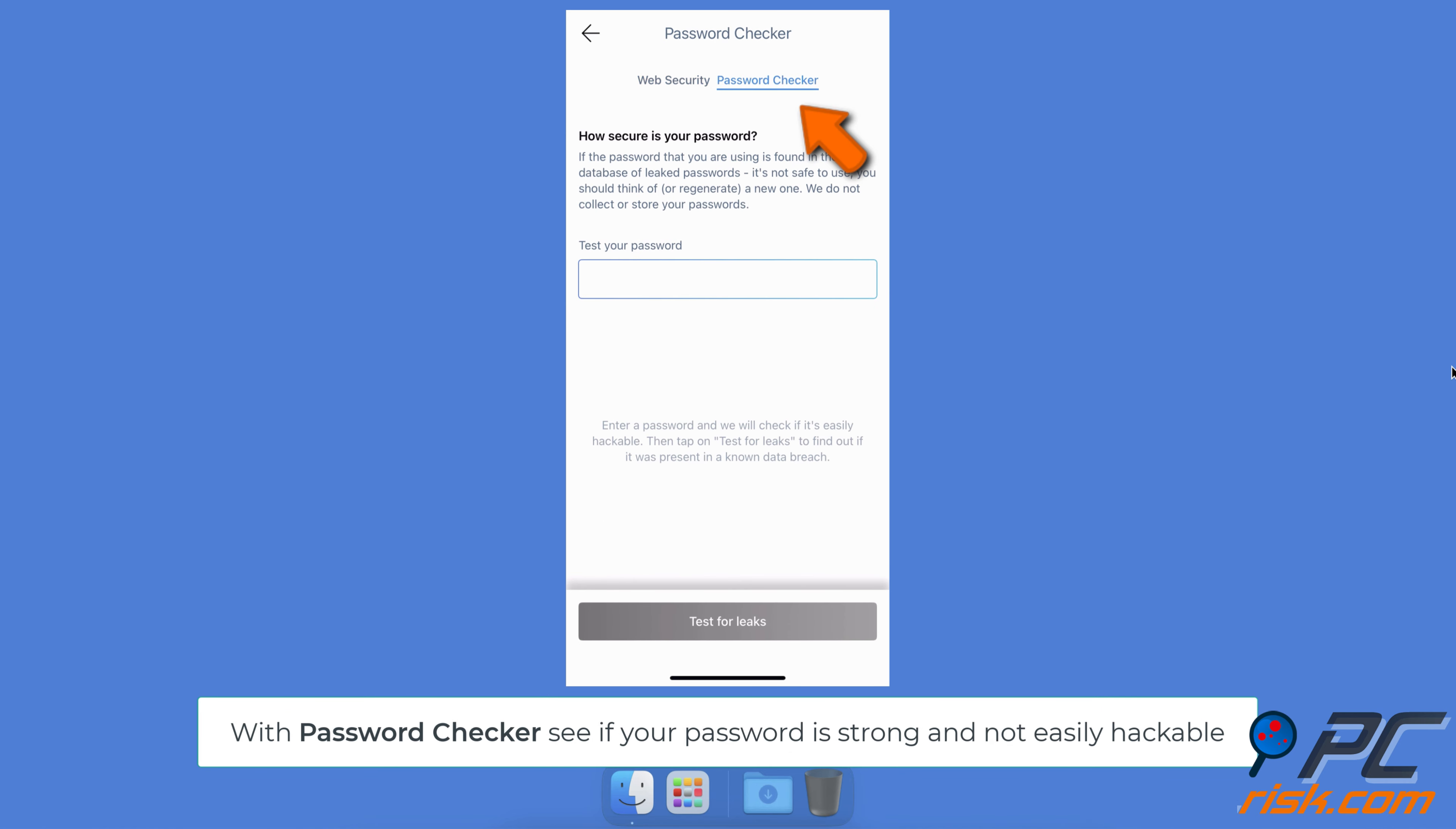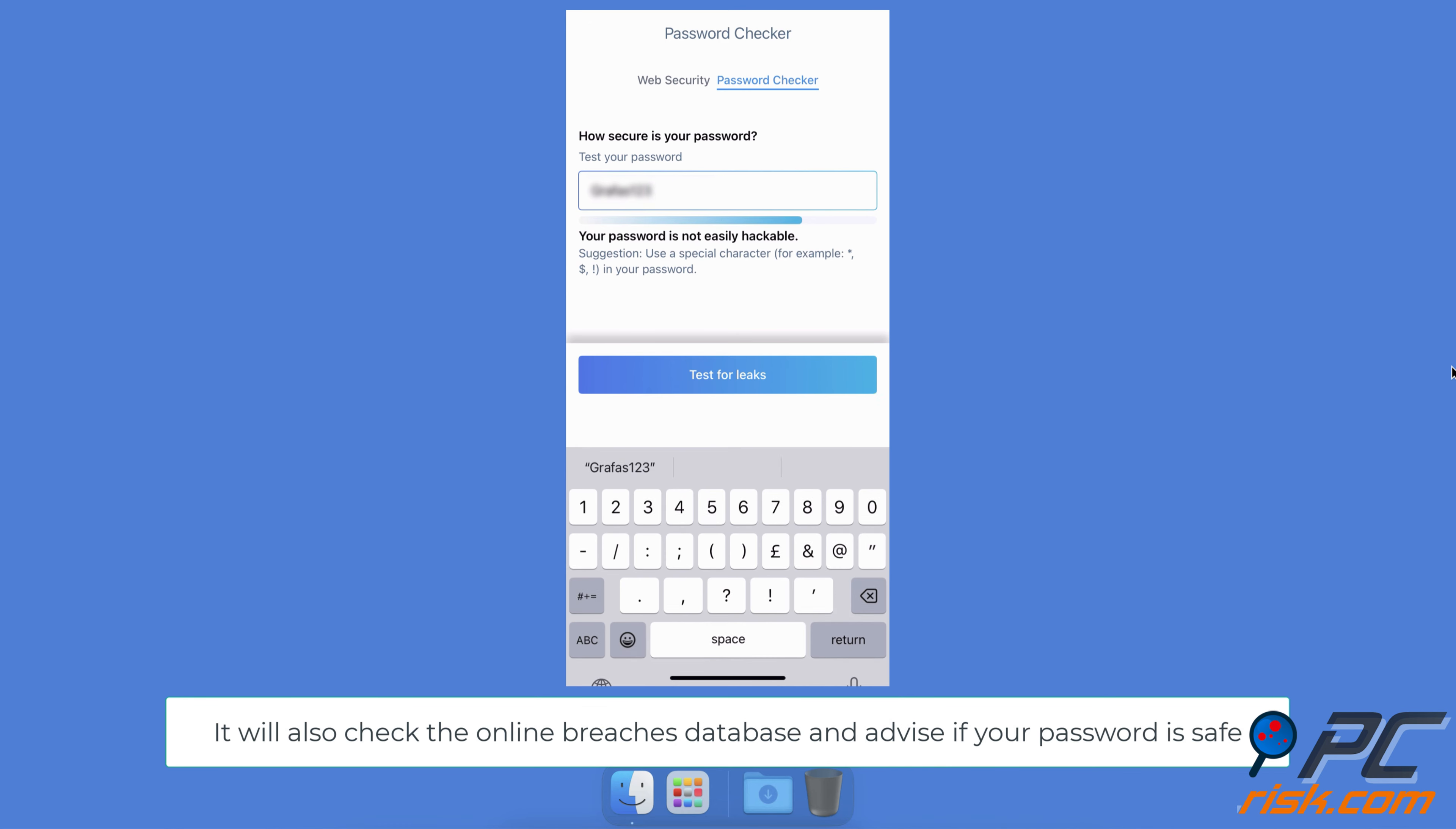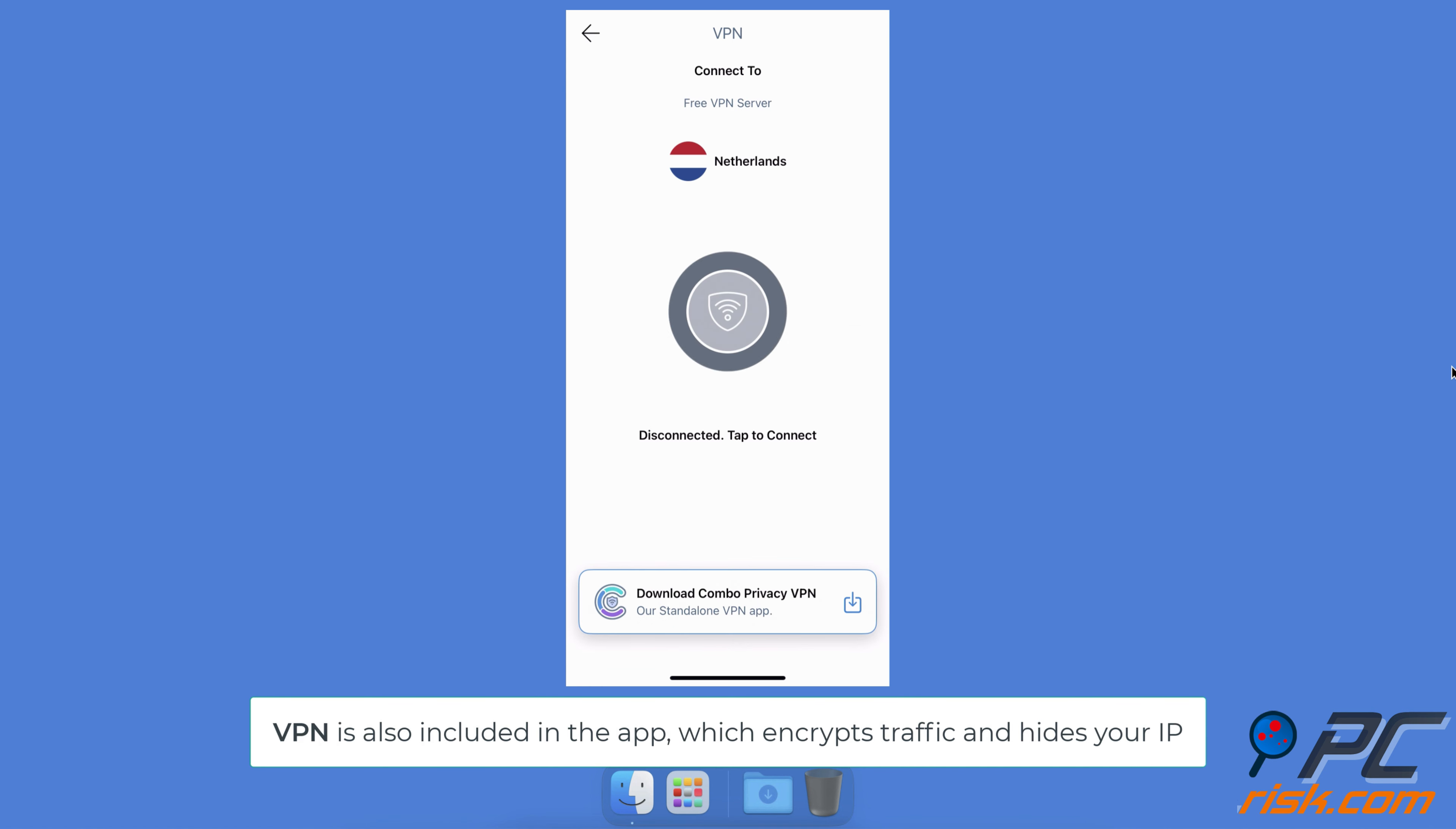The Password Checker lets you see if your password is strong and not easily hackable. This feature will also check the online breaches database and advise if your password is safe. VPN is also included in the app, which encrypts traffic and hides your IP.